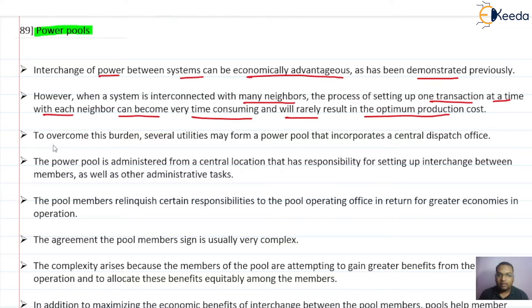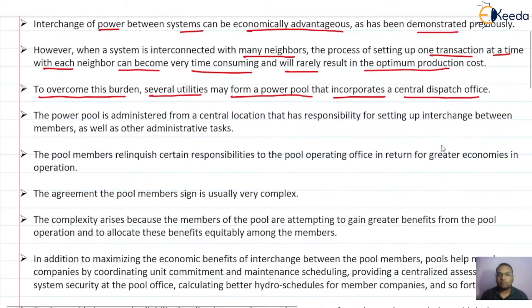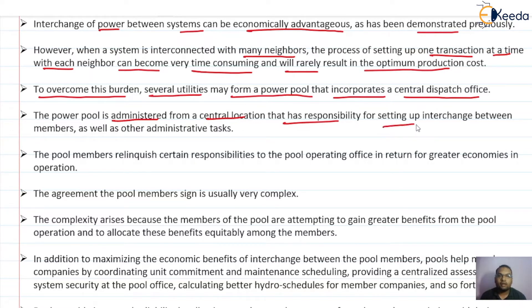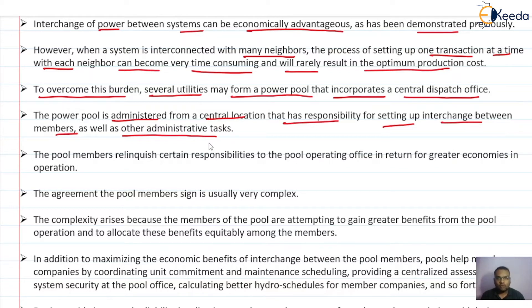To overcome this burden, several utilities may form a power pool that incorporates a central dispatch office. Different utilities form a power pool, and that power pool acts as a central dispatch office. This power pool is administered from a central location that has responsibility for setting up interchange between members as well as other administrative tasks.